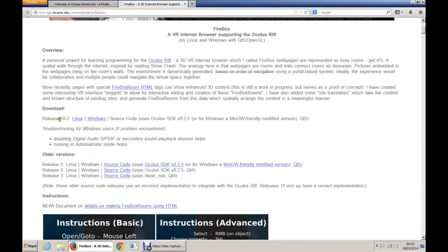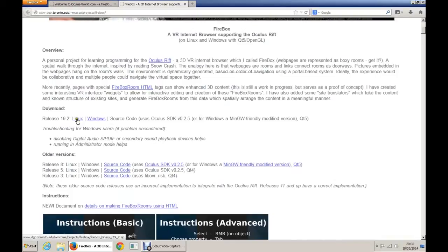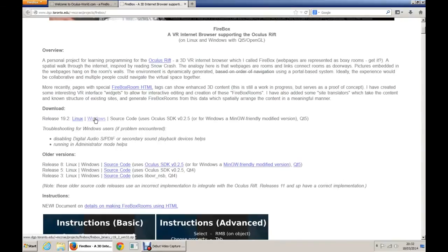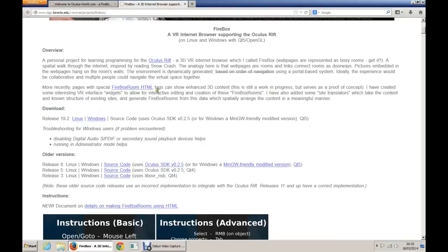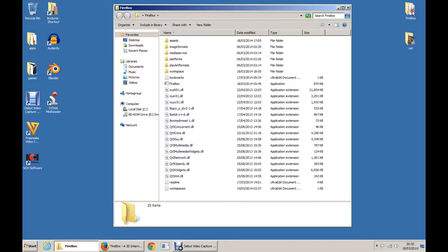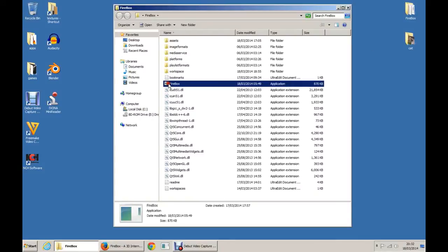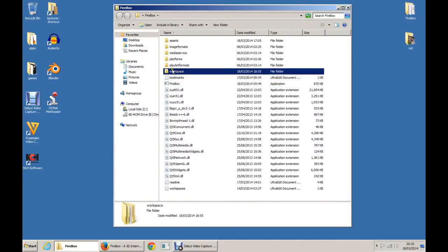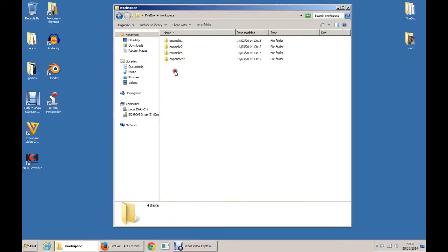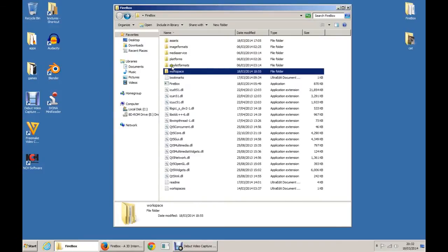You have, we're on version 19.2. Linux version, I don't use Linux, I can't help you install that. Windows, like I said, download the zip, goes to your download folder and unzip it to ideally your desktop, it's easier to manage. I've got it up here on my desktop. Firebox executable and a folder called workspace, you need to be aware of that one, we'll be using that in this tutorial.